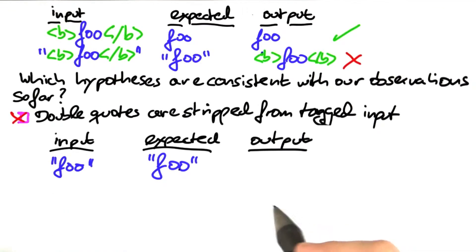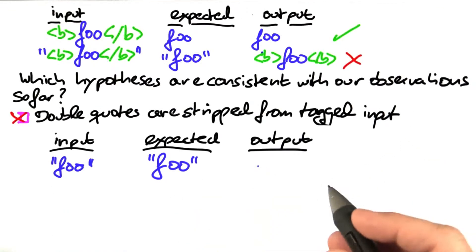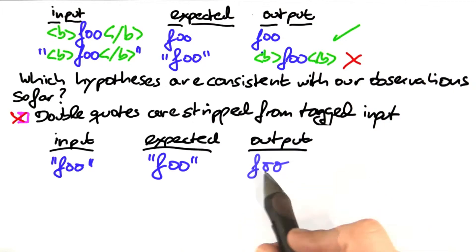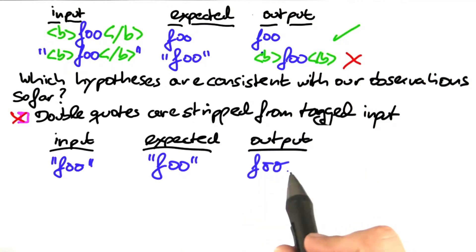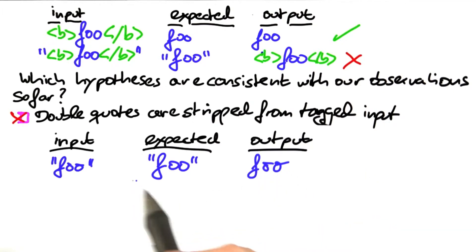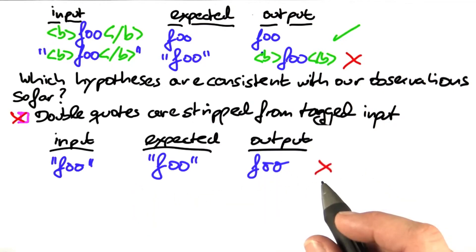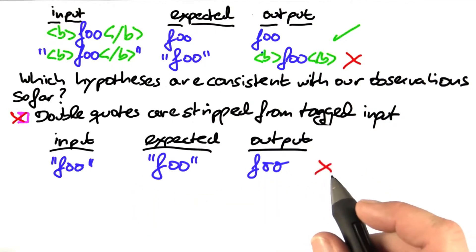So now we see the output is not what we expected, the output being foo without quotes, and this again confirms our hypothesis.